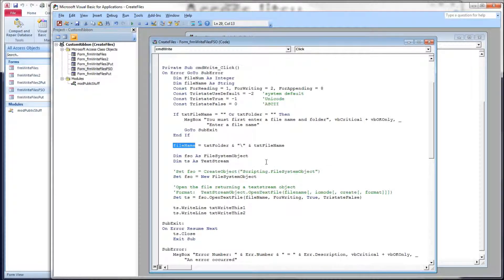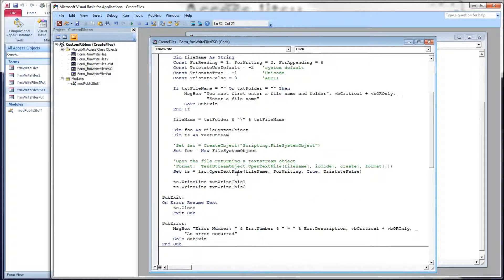We need to know the file name we want to use and where to save the file. After that, we concatenate our folder with a slash and a file name into a string variable called file name. We dimension the two objects we're going to use. I'm using early binding — up in References I have a reference to Microsoft Scripting Runtime, which means I'll have access to all the IntelliSense for these objects while writing my code. We can also use late binding, which I have an example of below. We dimension FSO as a file system object and TS as a text stream object. Then we create our object: set FSO equal to a new file system object. From here is where we create or open our file — the file system object uses text streams to write to text files.